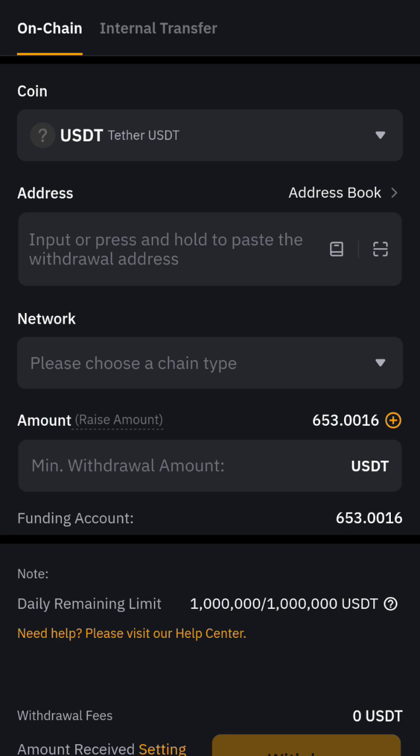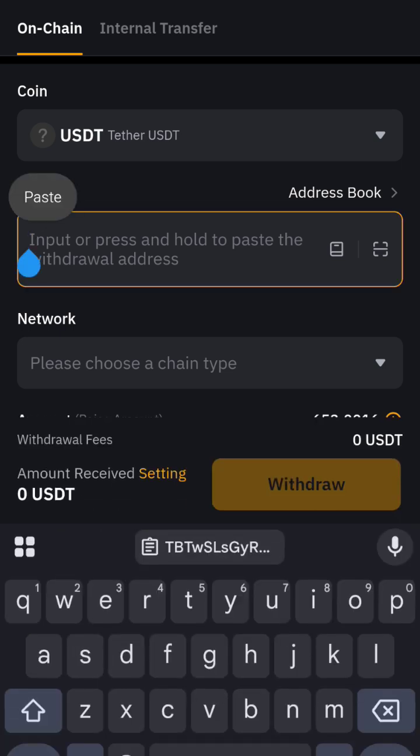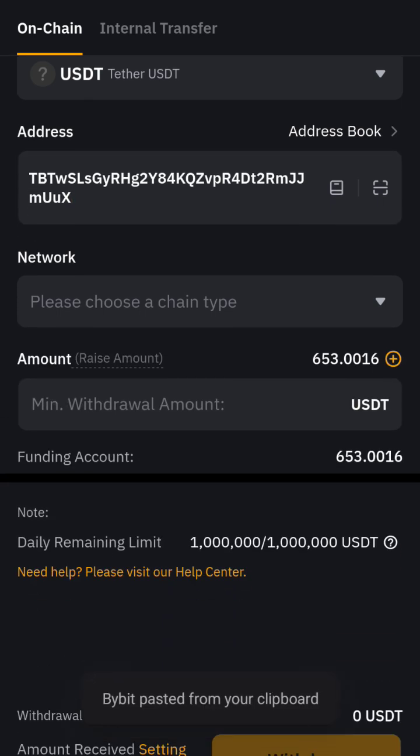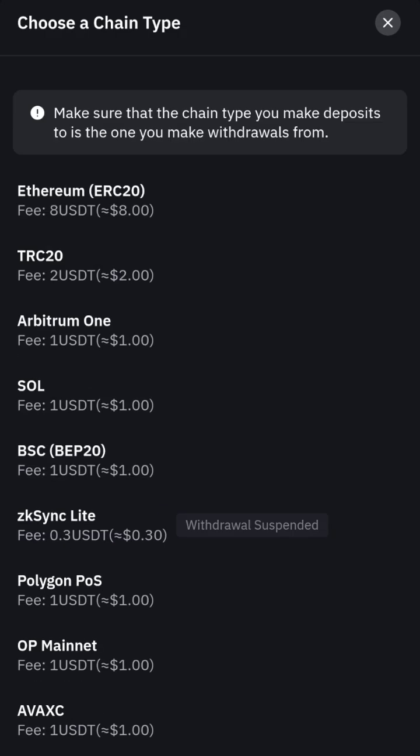Assuming you've already copied the wallet address — I have copied mine — so I'll go ahead and paste it. Then you need to ask the receiver which network they want to receive on. Please take note: if the person sends you a TRC20 wallet address, you must also send as TRC20, otherwise your coin will be gone.